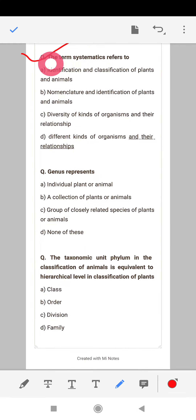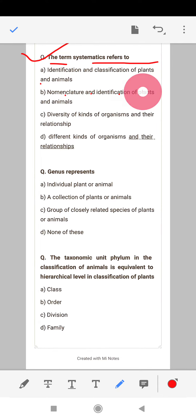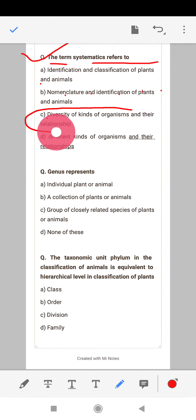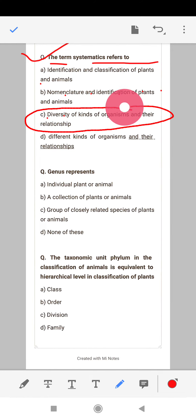The term systematics refers to: identification and classification of plants and animals; nomenclature and identification of plants and animals; or diversity of kinds of organisms and their relationship. The correct answer is the diversity of kinds of organisms and their relationship. This is the definition of systematics.